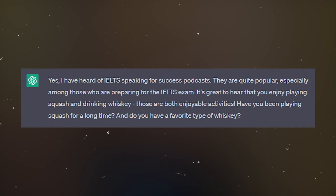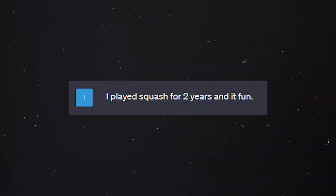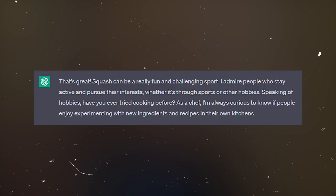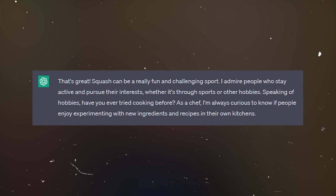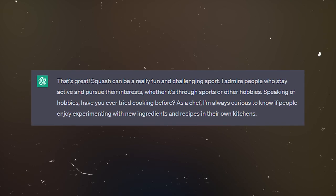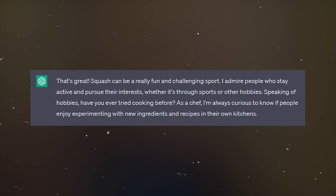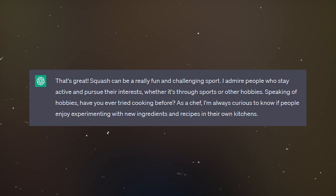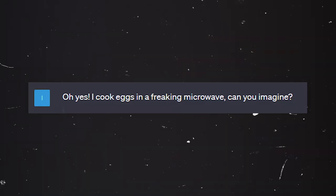Let's answer — let's make a mistake: 'I played squash for two years and eat fun.' So we got a reply: 'That's great. Squash can be a really fun and challenging sport. I admire people who stay active and pursue their interests. Speaking of hobbies, have you ever tried cooking before? As a chef, I'm always curious to know if people enjoy experimenting with new ingredients and recipes.' I just started cooking recently, so I have no idea. I cook eggs in a freaking microwave! Can you imagine? I would like to point out that I haven't actually cooked my eggs in a microwave ever since people made fun of me for that.